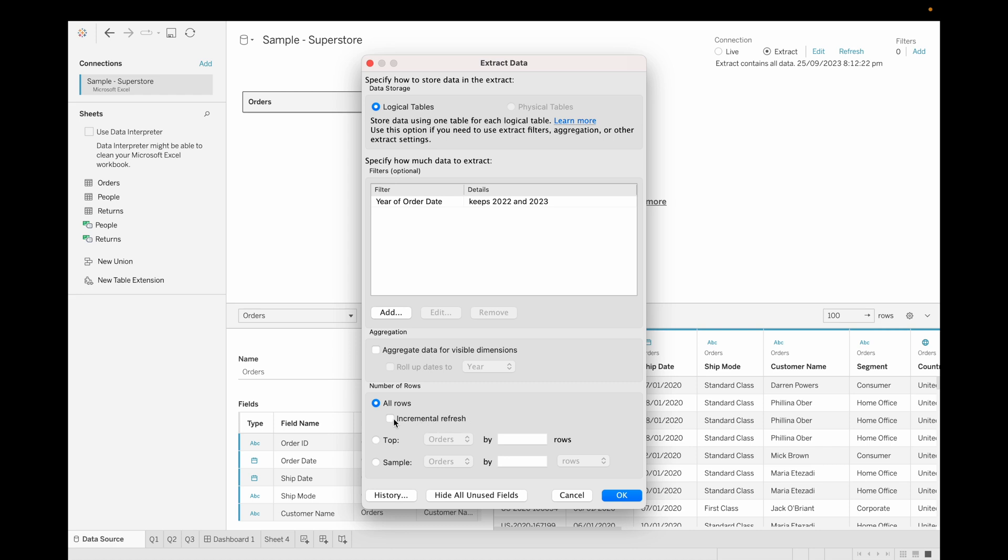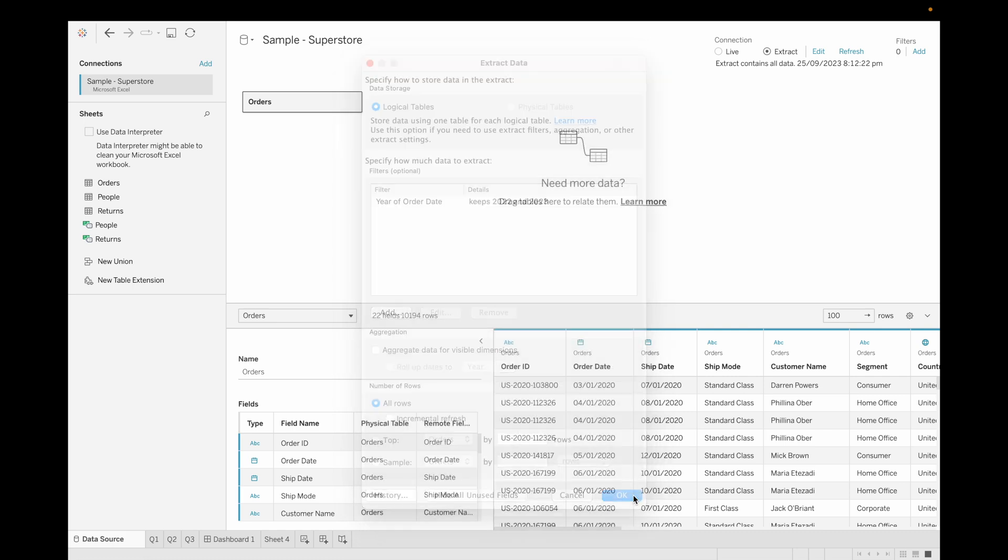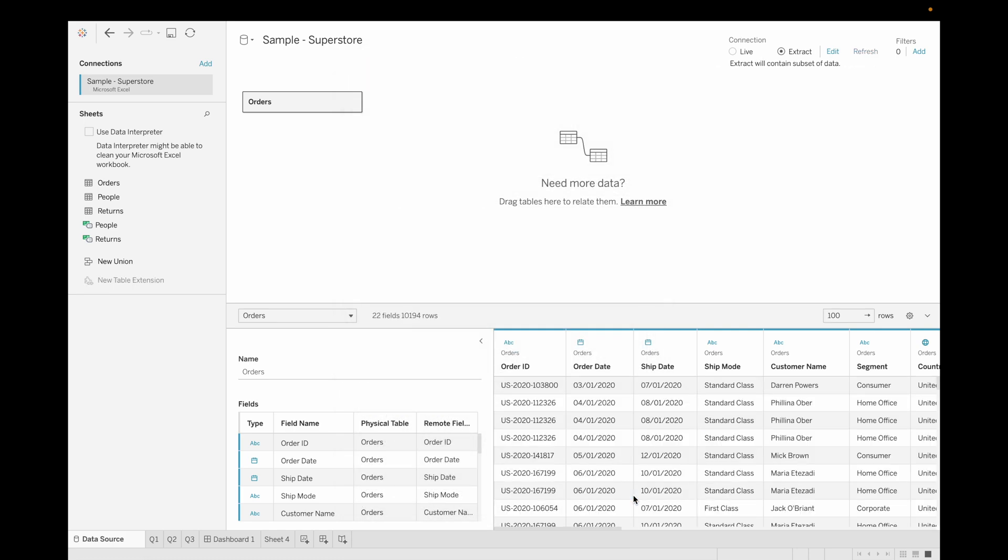If we want to add more options in the extract, you can add, like if you need incremental refresh or full refresh, and at what level you want to aggregate the data. As of now, I'm keeping it as same and click on okay. Now you can see we have created our extract.